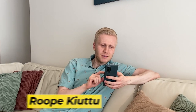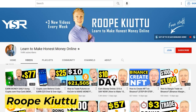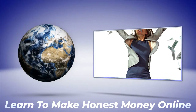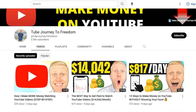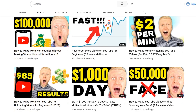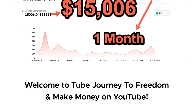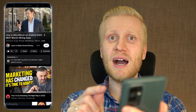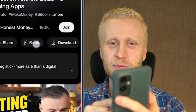If you don't know me, my name is Rope Kiuttu. I'm the founder of a popular YouTube channel Learn to Make Honest Money Online, where I help people to earn money from home. On this channel Tube Journey to Freedom and in my program that goes with the same name, I help people daily to make money on YouTube. And today I will help you to make money with this remix button.